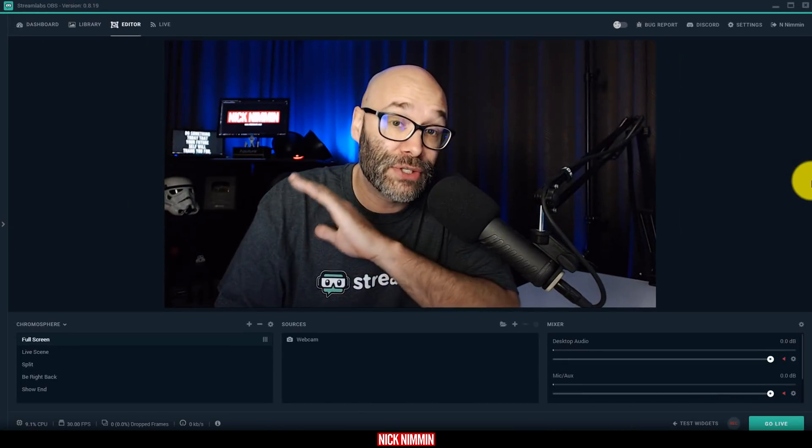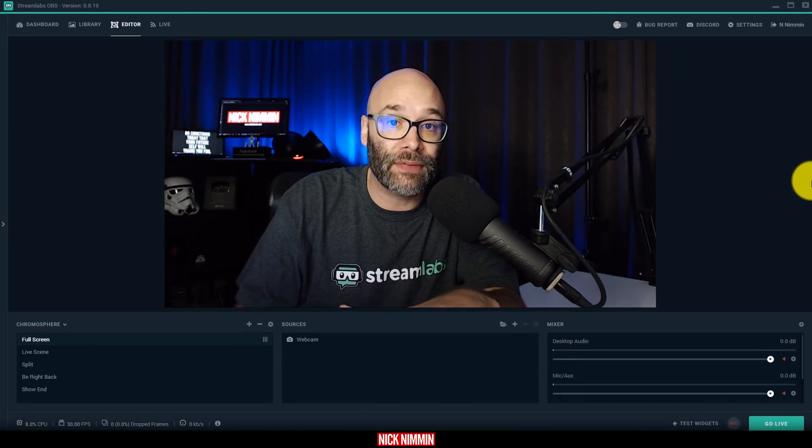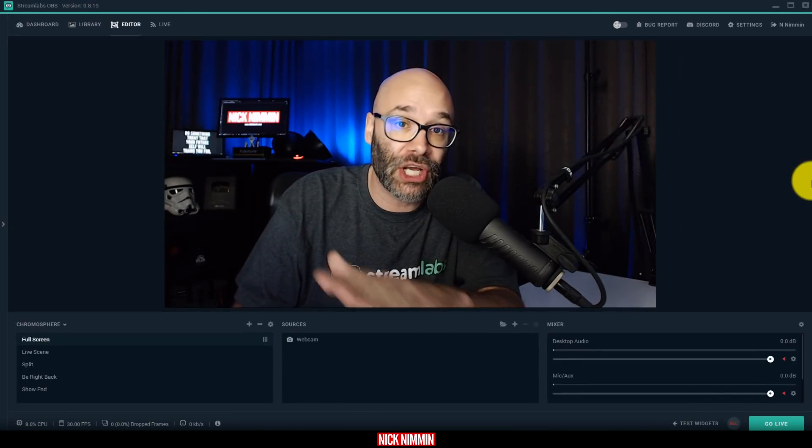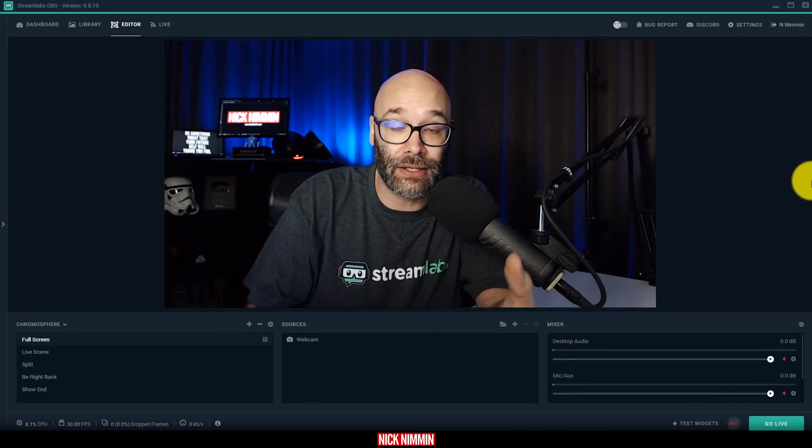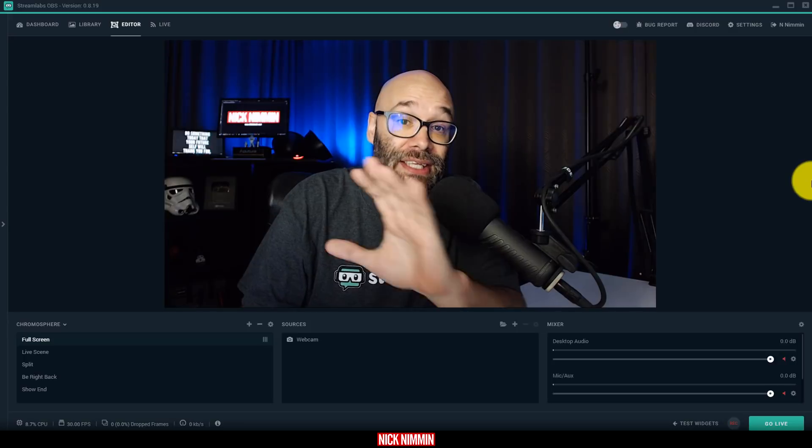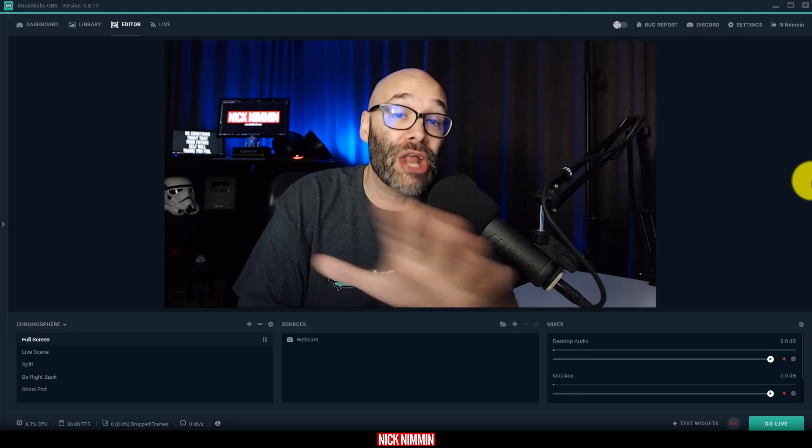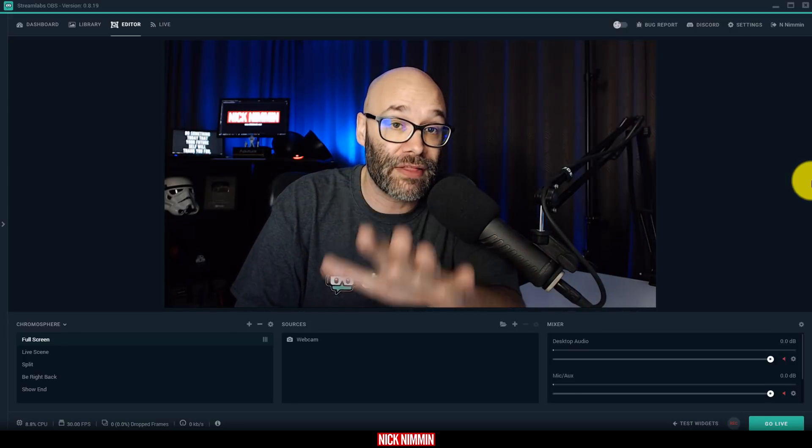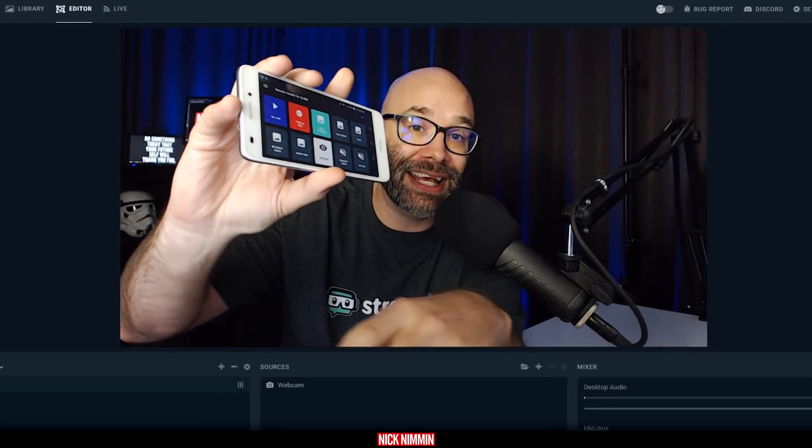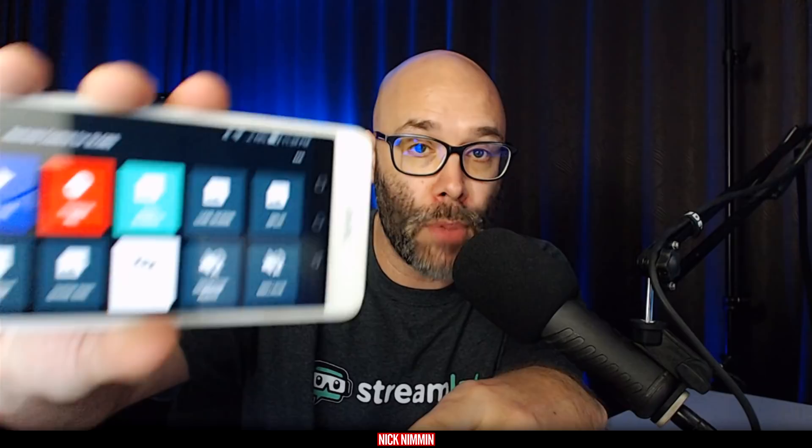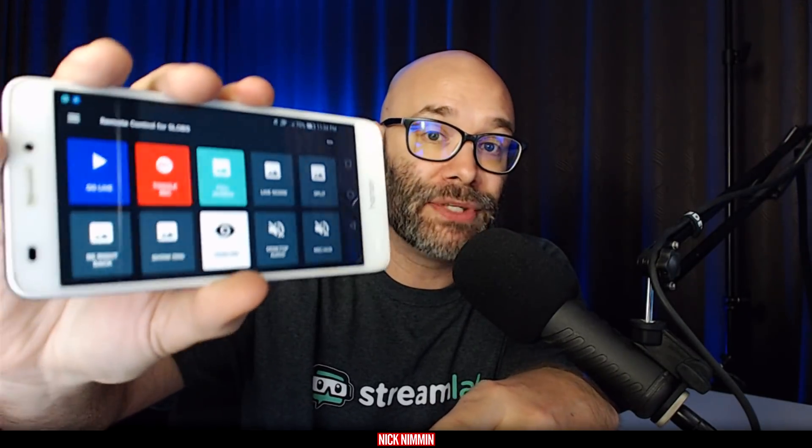Okay, so I am super excited about this. If you've been watching my channel for any amount of time, you know that I'm addicted to live streaming. This just leveled everything up and made everything so much cooler. What I'm talking about is the remote for Streamlabs OBS.